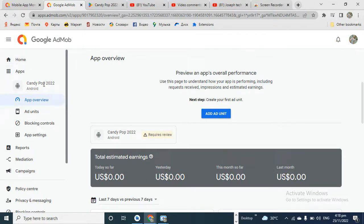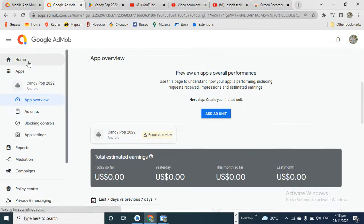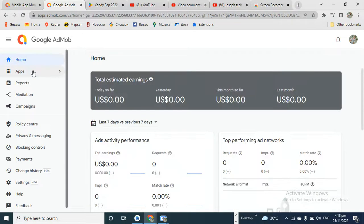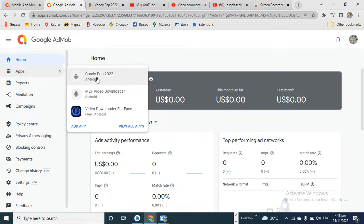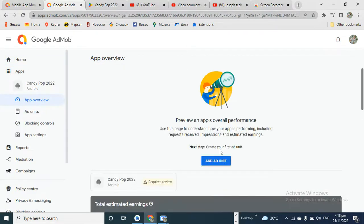Let me go back to my account. I want to add this app to my AdMob account — this is the Candy Pop 2022 app. I'll add it to my AdMob account now. Let me reload my dashboard so you guys can see. This is the app here.